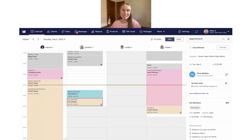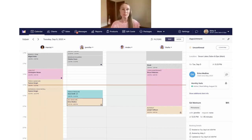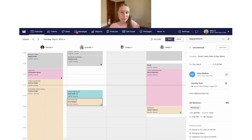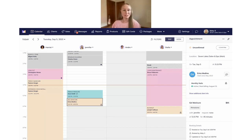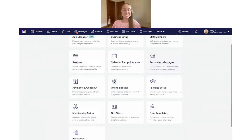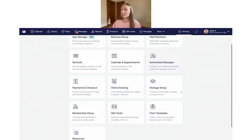Our first update is really exciting — this is all related to our memberships. We've made some great improvements to memberships and made it more flexible to set up your membership billing periods. To access this new feature, go over to Settings and then click on Membership Setup.